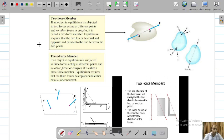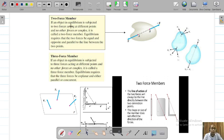It is very important that 2-force members and 3-force members are very important — you must be able to find them in your machine mechanisms, as they will make your calculations very easy. Otherwise your calculations will become more tough. You must know what is a 2-force member. A 2-force member: if an object in equilibrium is subjected to 2 forces acting at different points and no other force, couple, or moment is acting, it is called a 2-force member.